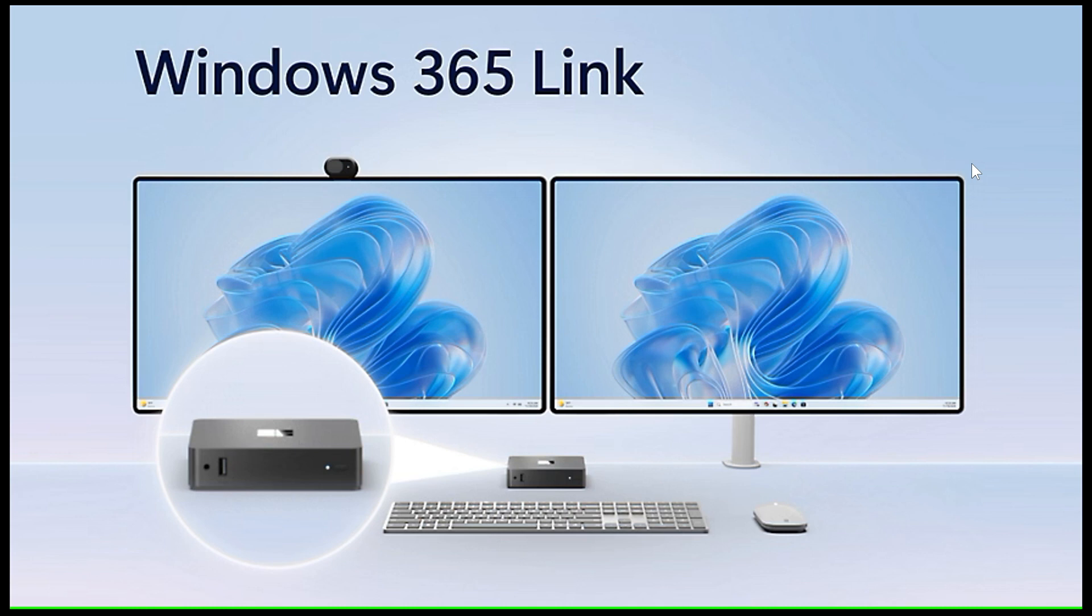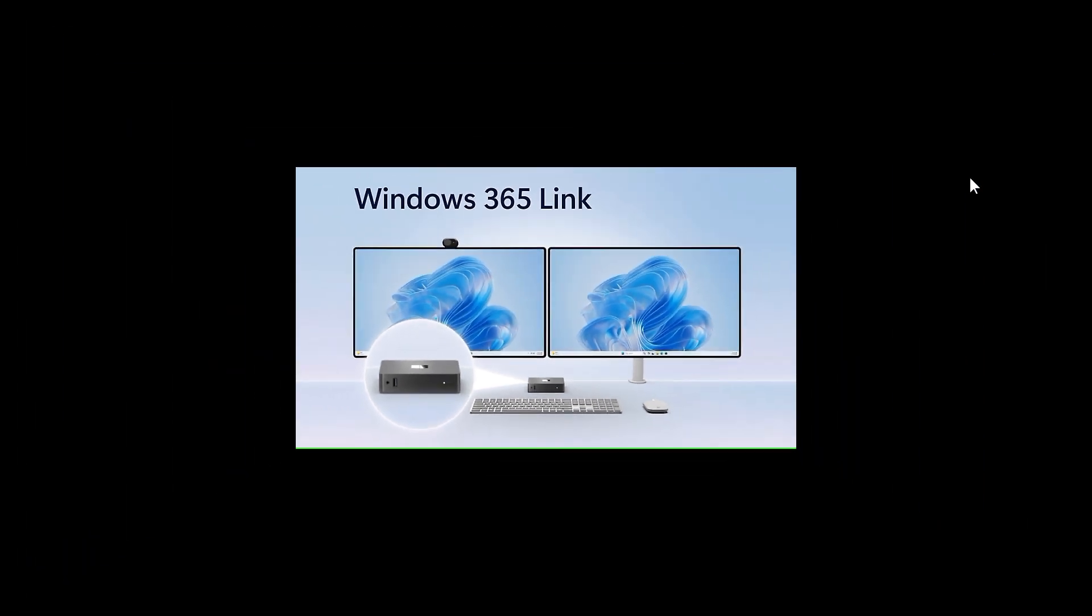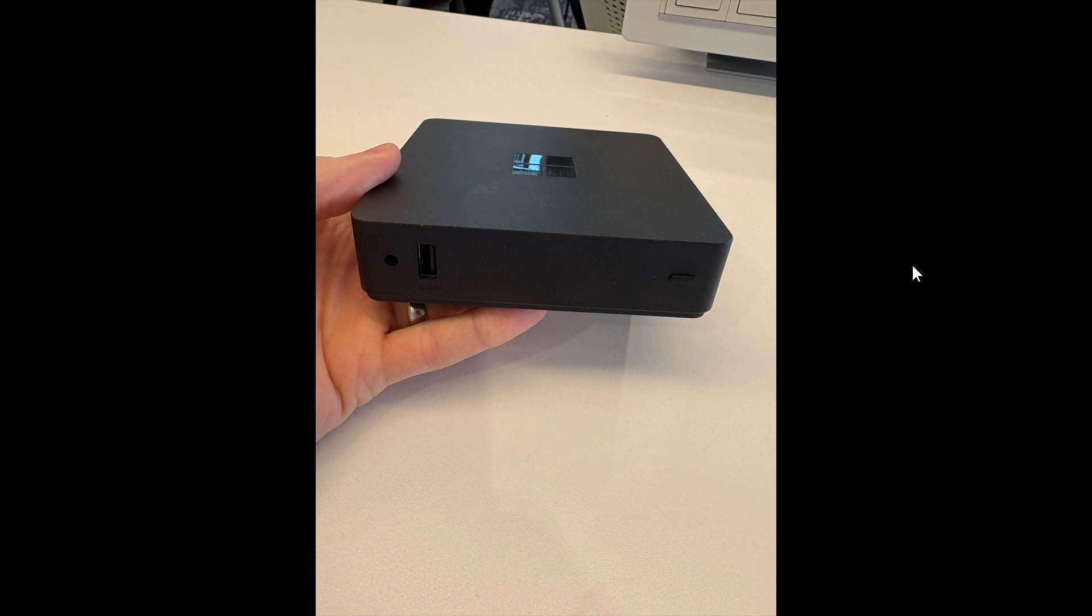Just to let you know that the 365 Link PC is nearing its public release, I wanted to show you a couple of interesting images that have appeared over on X. Images of the 365 Link have become available, and this is also suggesting that it's getting close to general availability.